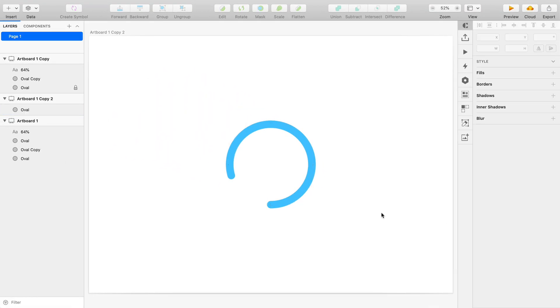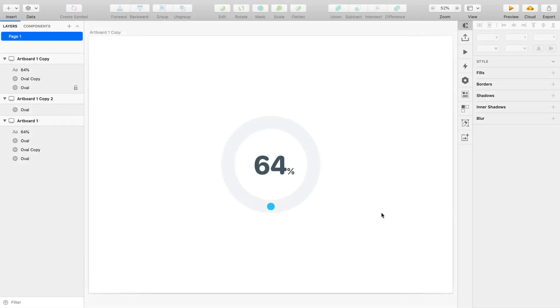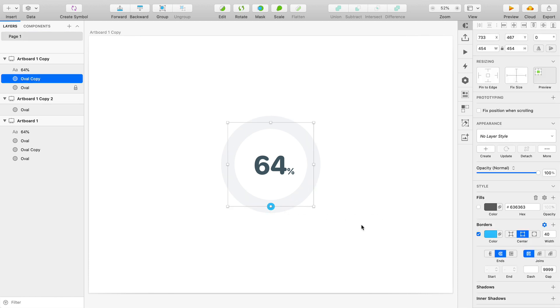And now let's take a look at how to be mathematically accurate and create a radial progress bar that actually represents a value like a percentage or something like that. Because most of the time there's probably going to be some data that we're trying to visualize here.